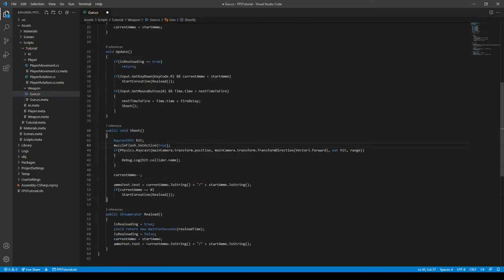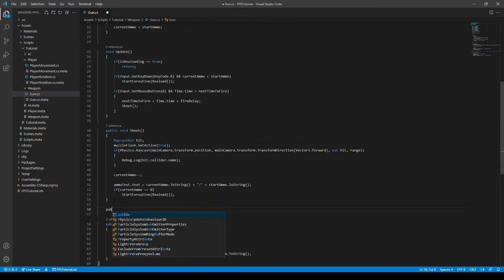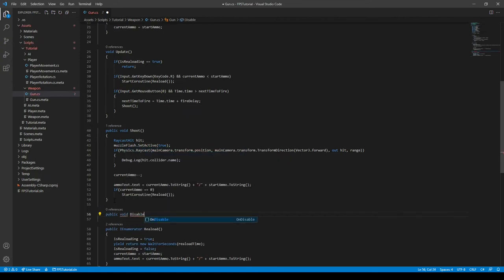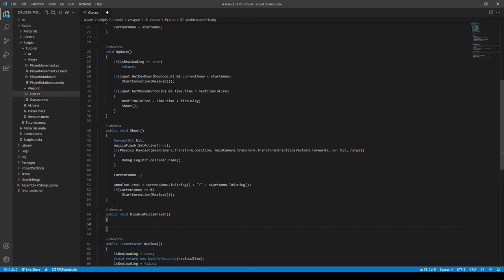And then we need to create a disable function. So we go down here to public void disable muzzle flash. Open close parentheses, open close curly brackets.